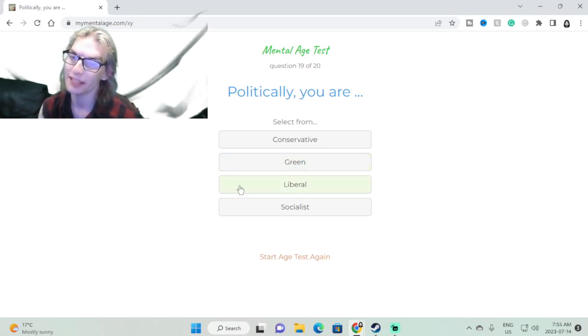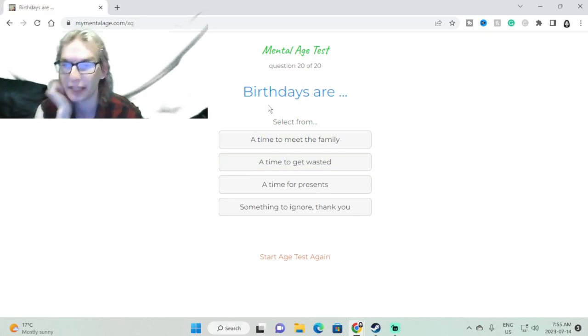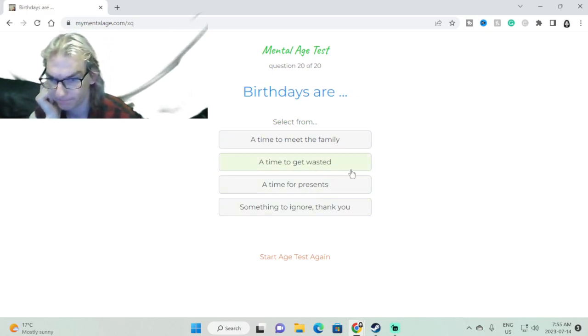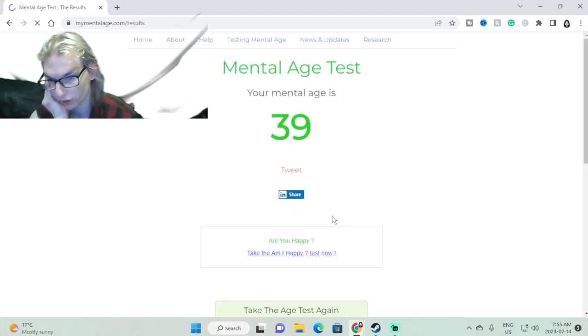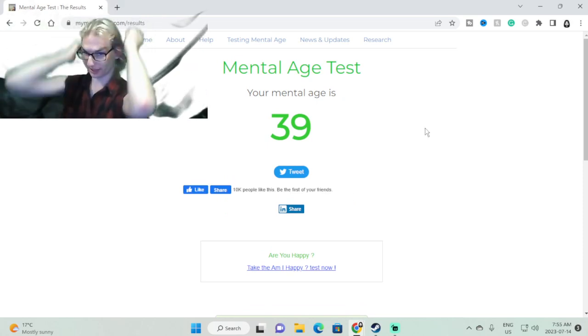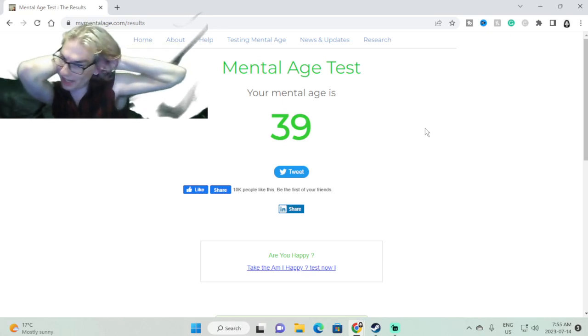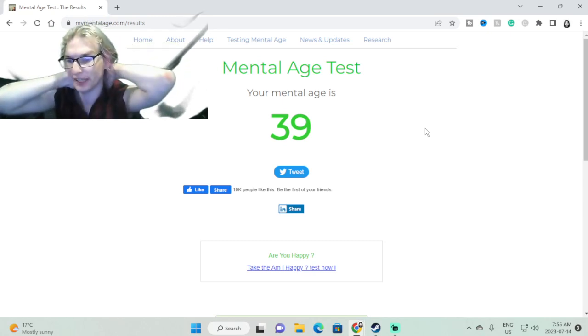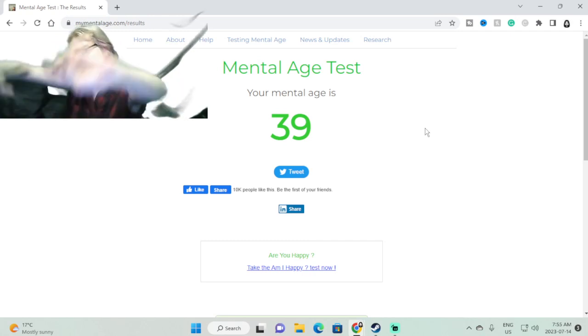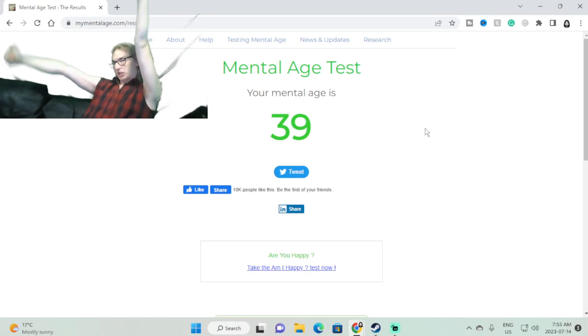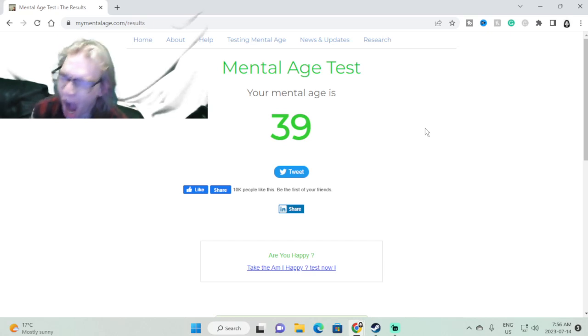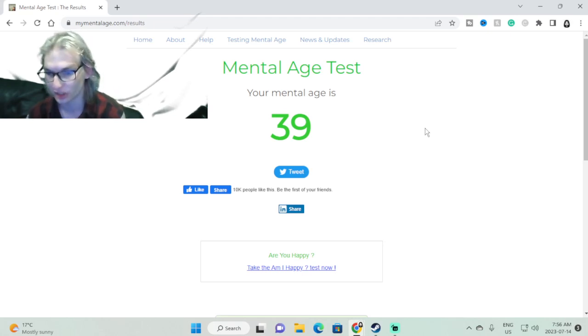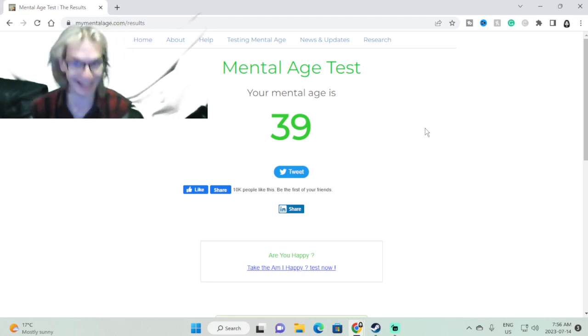Birthday parties are something to be ignored, for the most fun. Thank you! Oh, love it! Oh I love it, I love it, I'm happy. I'm now 39. I'm now 39 mental age, that is great. So I'm now four years older than the original ten years, so I'm fourteen years older now. Great.